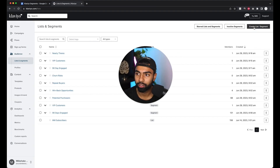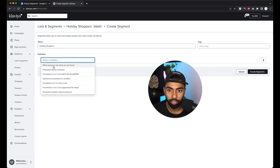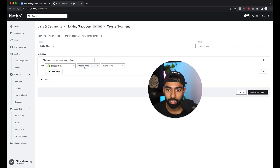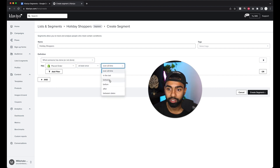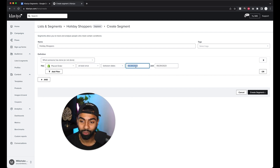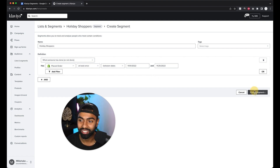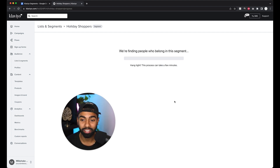Go back to Lists & Segments, create a segment, and call this one 'Holiday Shoppers.' The condition is 'what someone has or has not done — placed order at least once,' then set the dates. Click 'between dates' and enter your Black Friday holiday period from last year. For example, some clients started November 1st, so enter 11/01/2022 through 11/25/2022 (Black Friday). Create that segment, and for these customers, anytime you have a discount or sale, add this segment and you'll see a nice bump in sales.